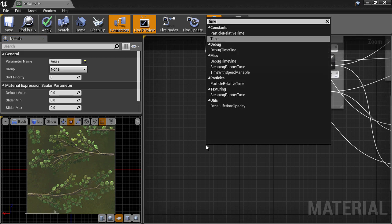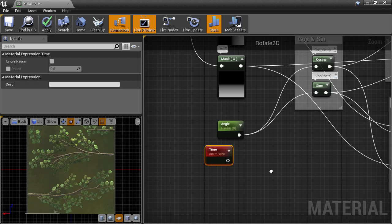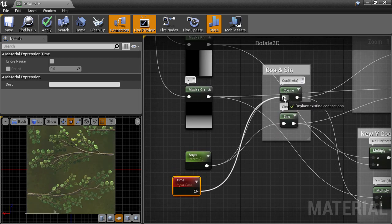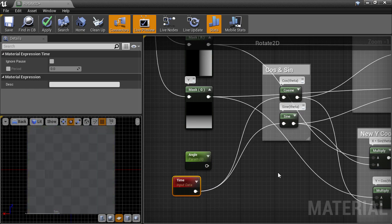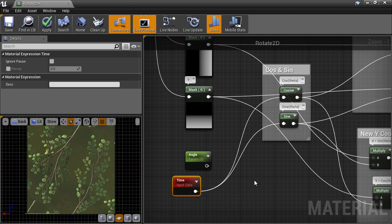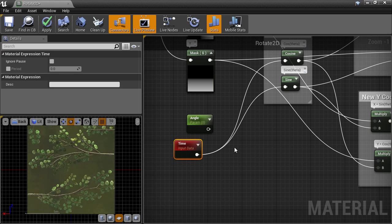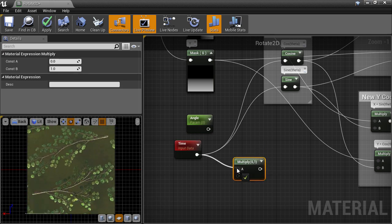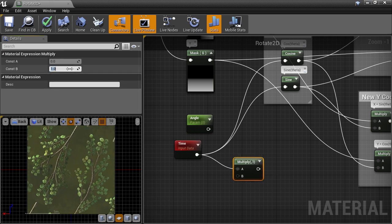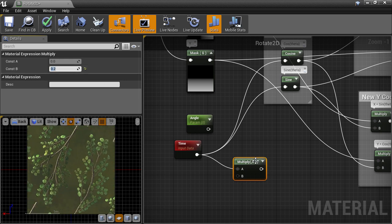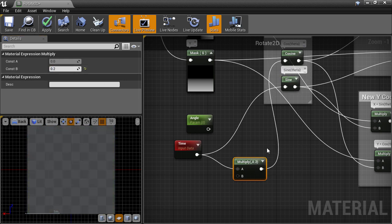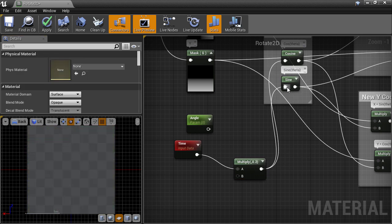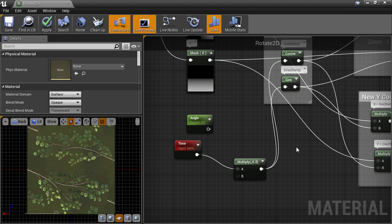So right click and create a time node, put that down. And we're going to connect that into our cosine and sine inputs to replace the angle input. And we get a forever rotating texture which is a bit fast right now. So we can multiply that down a bit with a multiply node so we can see the rotation a bit easier. We just plug that multiply down node into the cosine and sine inputs, and then we have a slow rotating texture.